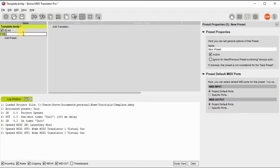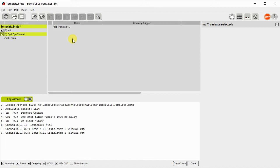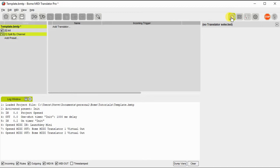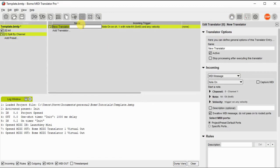Now I'm adding a preset in order to use the first method that we're going to discuss. And this is going to split by channel. So I'll call the preset split by channel and I'll add a translator and use Note as the incoming trigger.